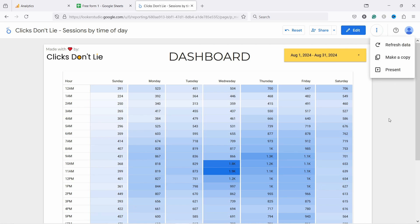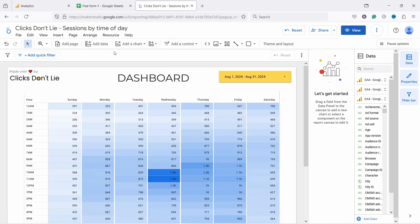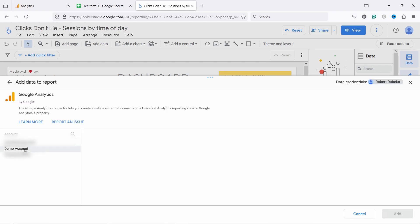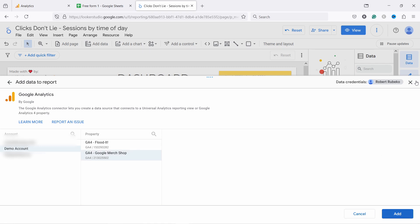you can come here and click on this three dots, Make a Copy. And once you've made the copy, make sure you are in the edit mode and then just come here and click on Add Data. And then you have Google Analytics, then select the account and also select the property and then click on Add. I already have this one, so I'm not going to do it again.